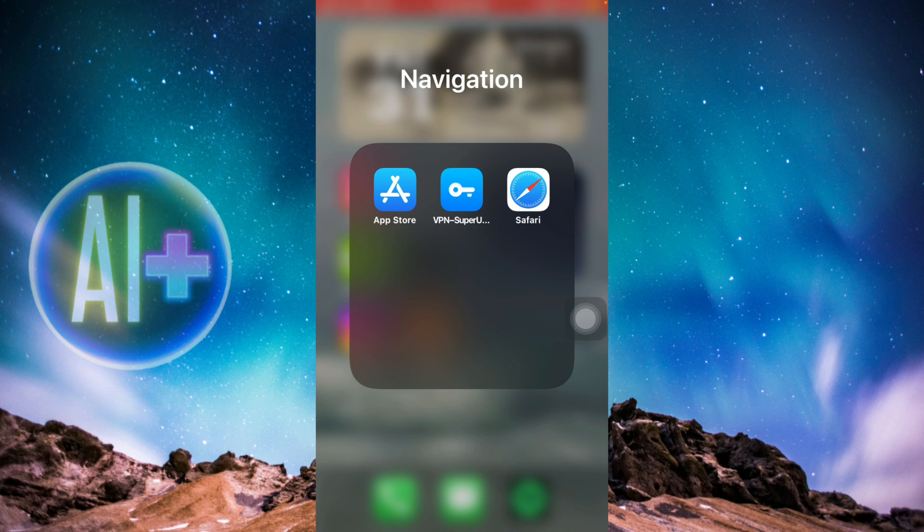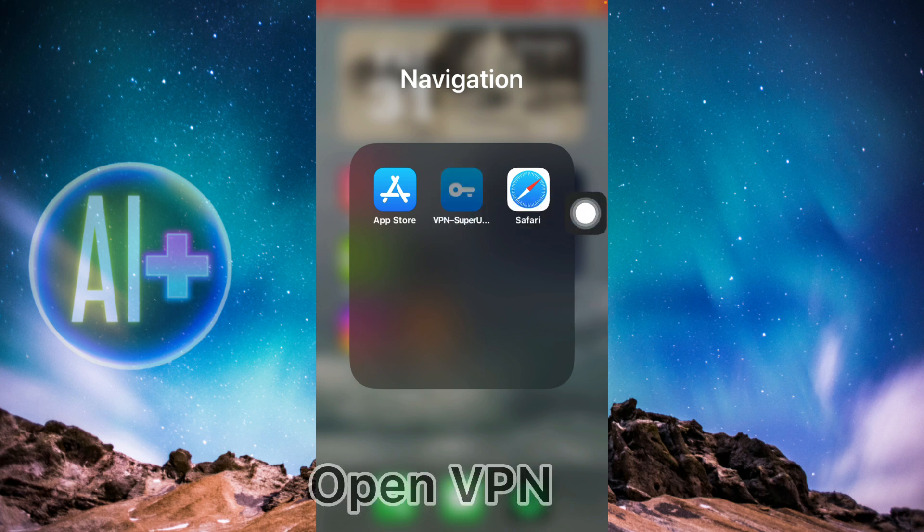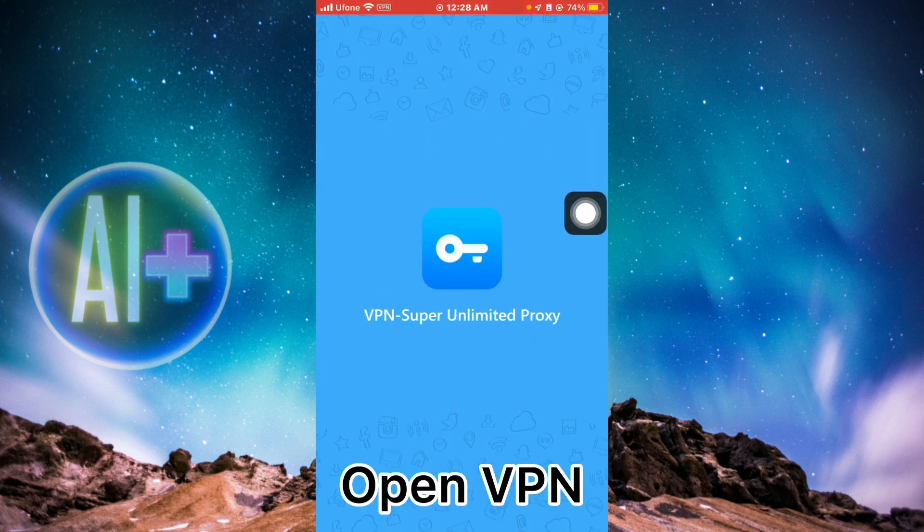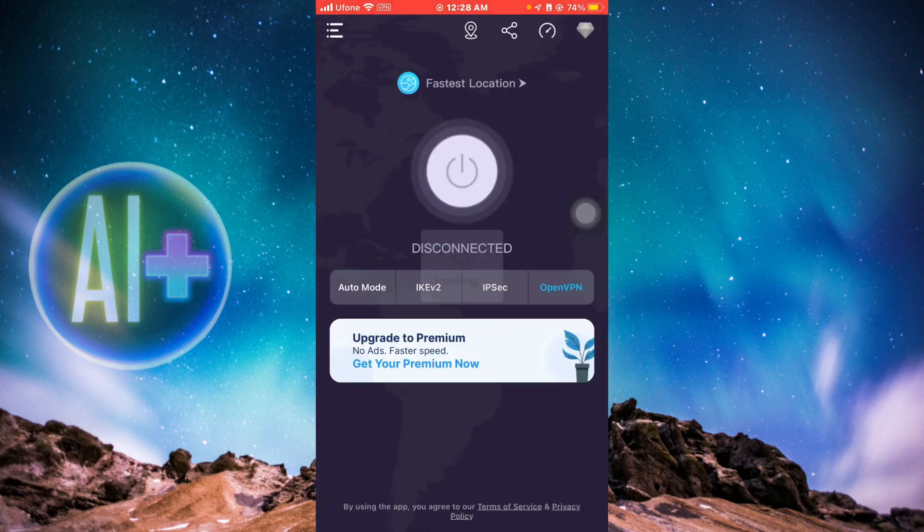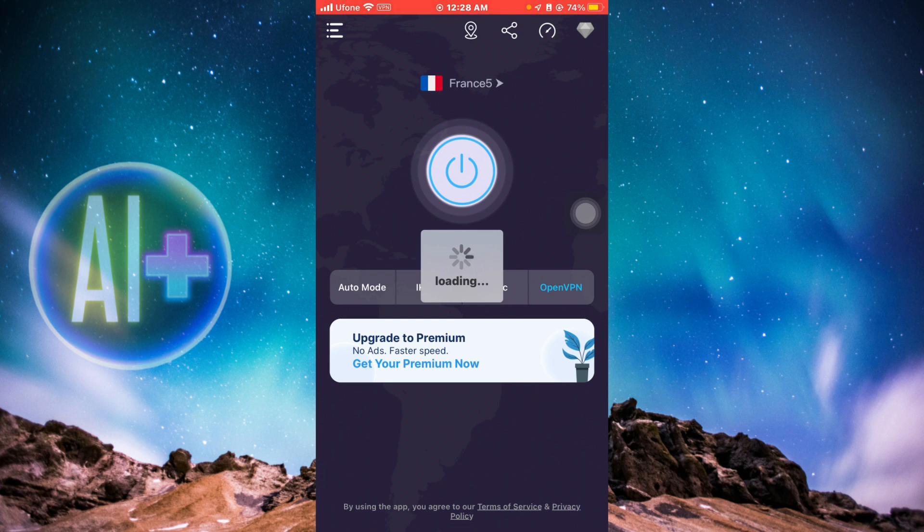After you're done changing the region in the App Store, head over and click on VPN. Then connect yourself to the Canadian region, because the Wi-Fi you're using right now is US, so you're going to change it to Canada.